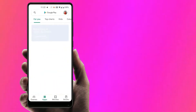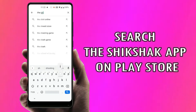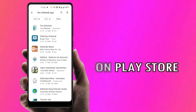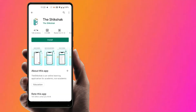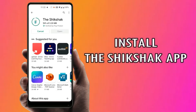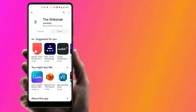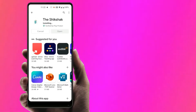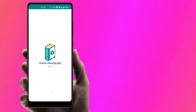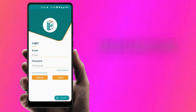Open the Play Store and search for the Shikshak App. Select the Shikshak app and press Install. Upon installation, kindly allow all the permissions the app asks for.